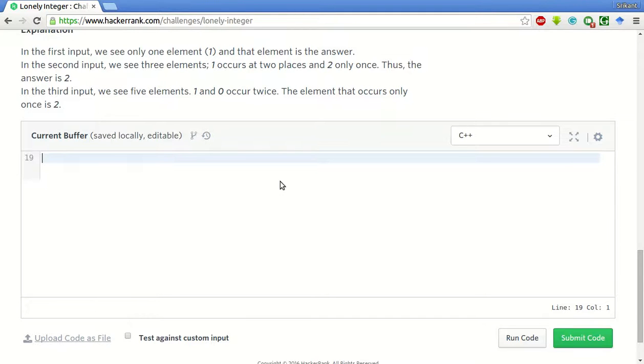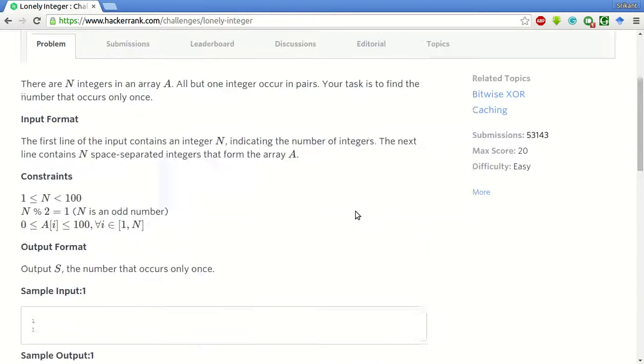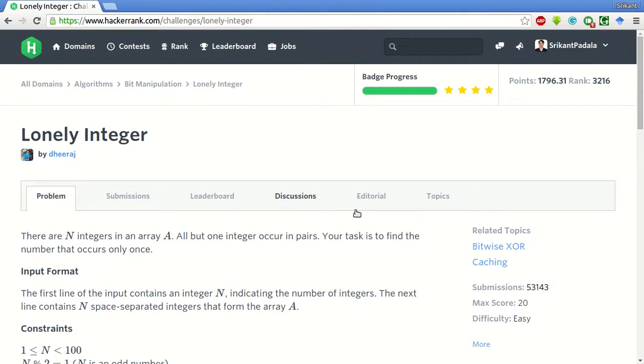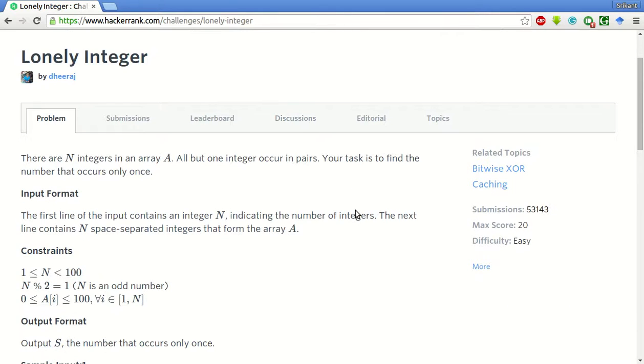Hello friends, my name is Srikant and today we will be solving this problem of lonely integer on HackerRank.